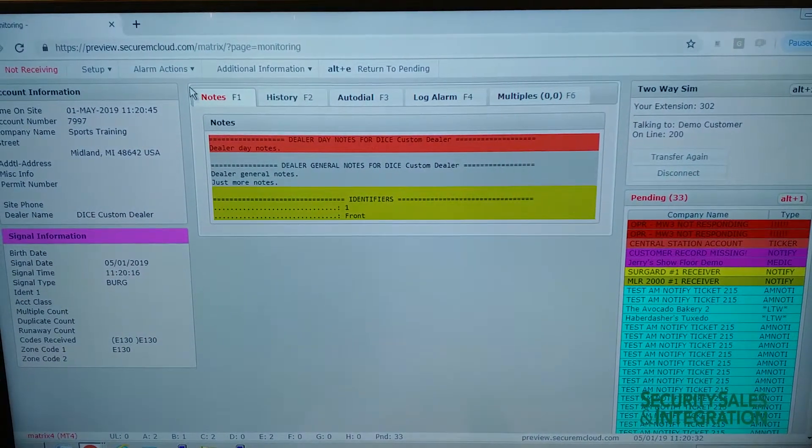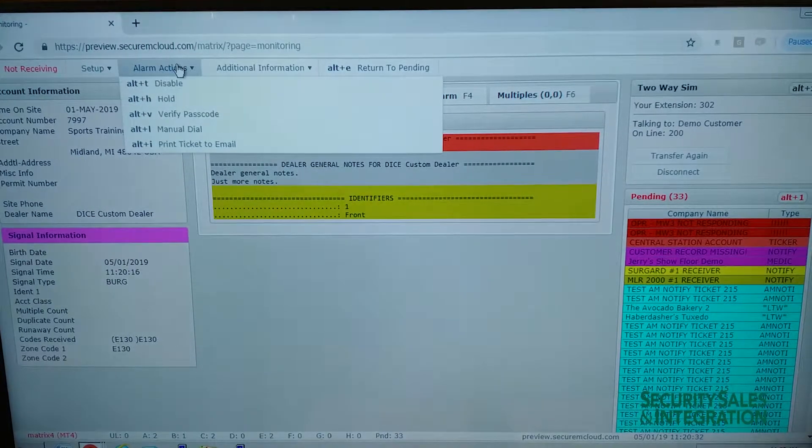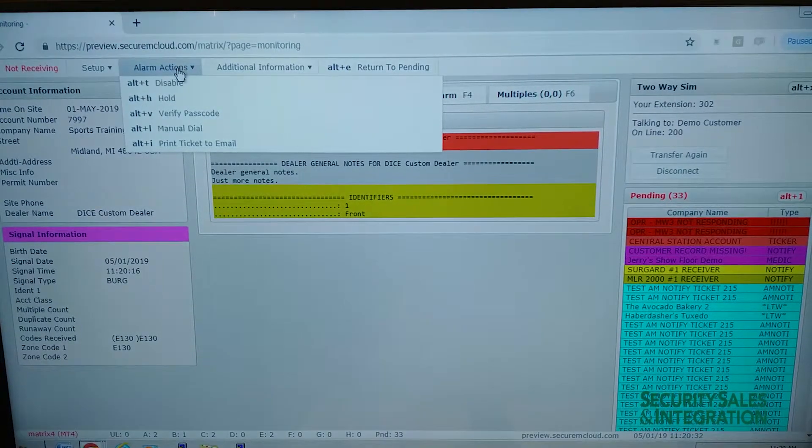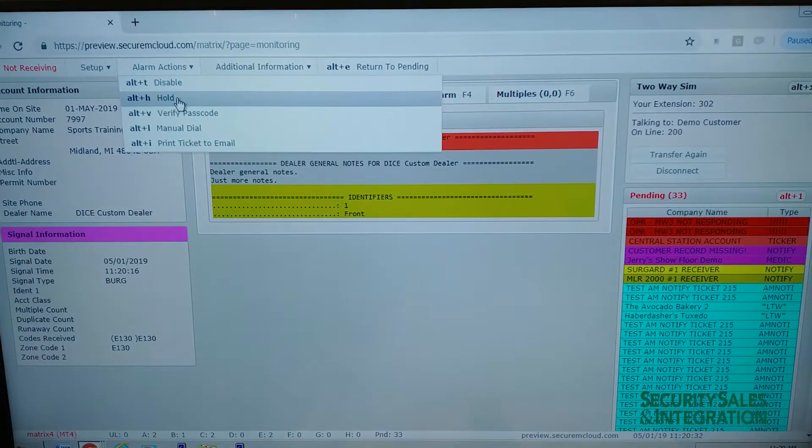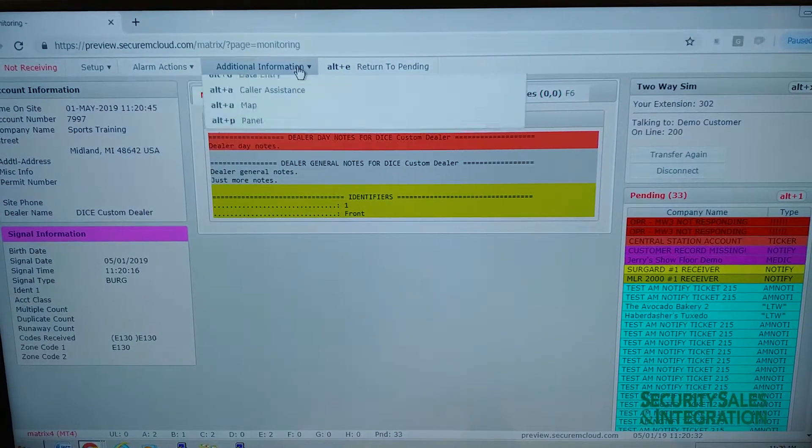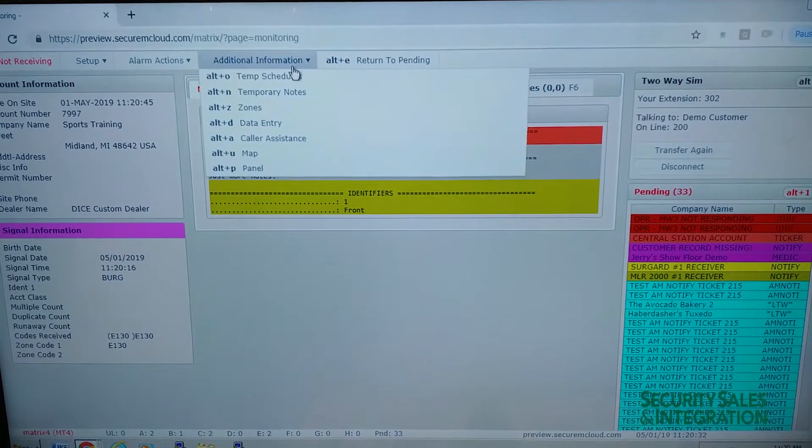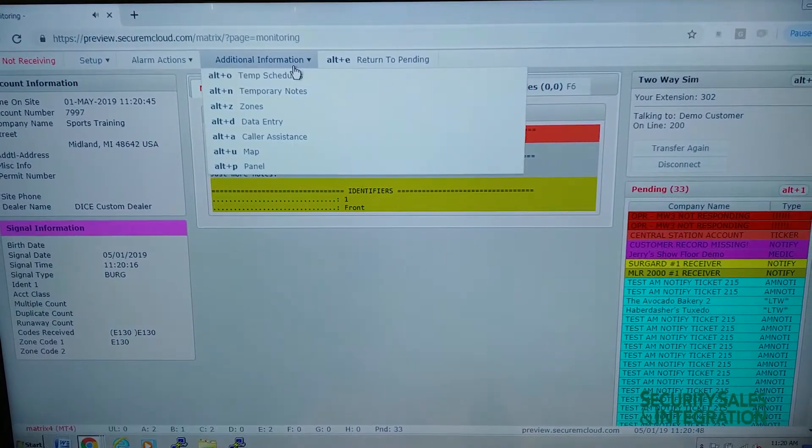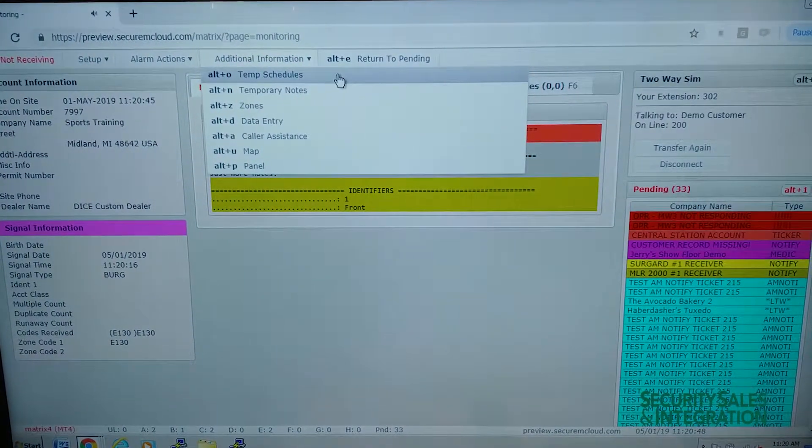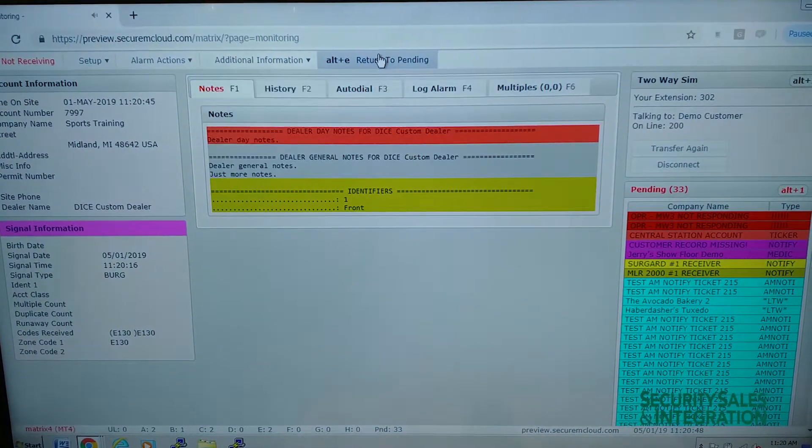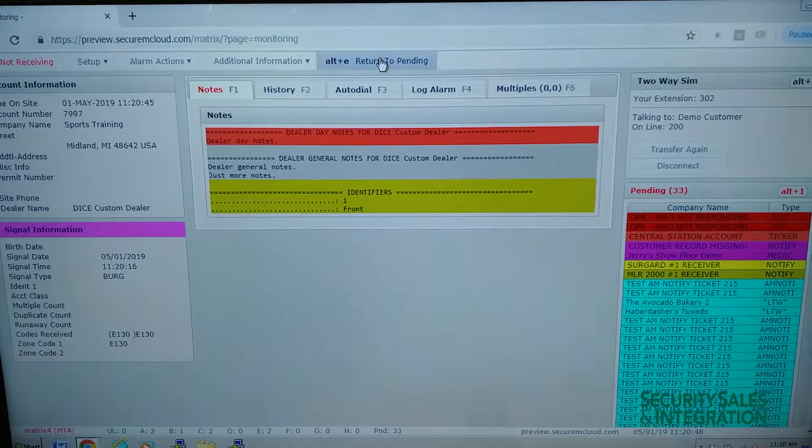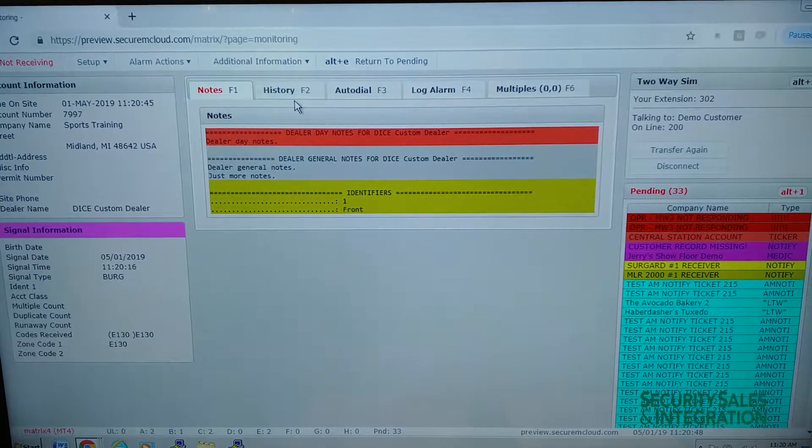Different actions that you can perform in the alarm to put it on test or on hold. You can also view information about the account with zones and schedules and stuff on the bottom. And then you can also return it to pending with this button.